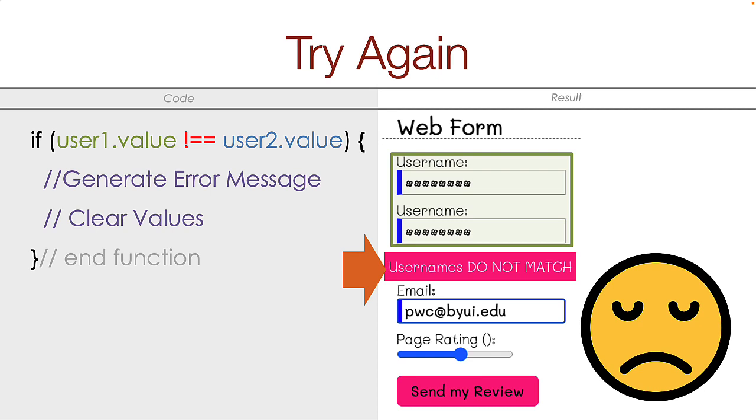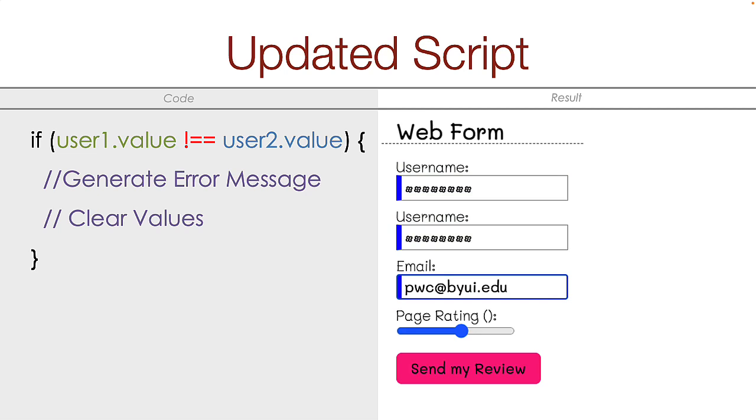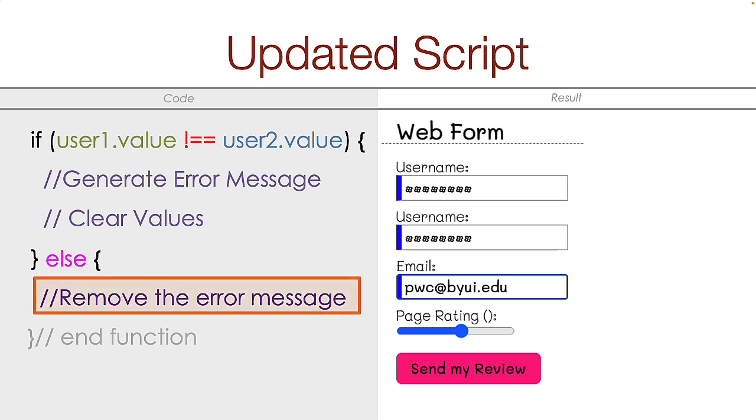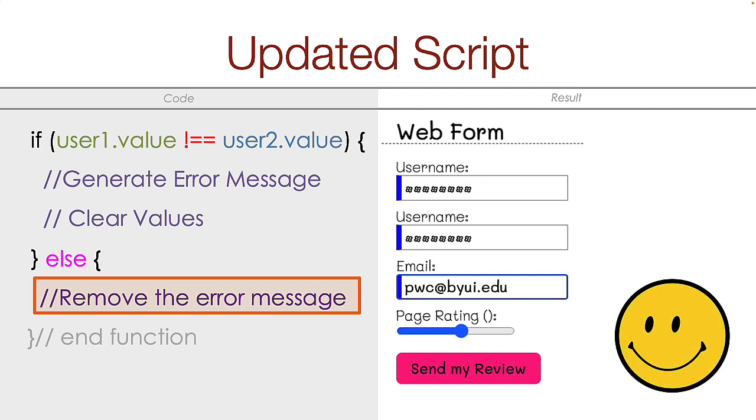We need to update our script to account for this third possibility. We need to add an else to our if statement that gets triggered when the usernames do match. In this case, we would remove the error message and the user would again be happy because the confusing error message was removed.